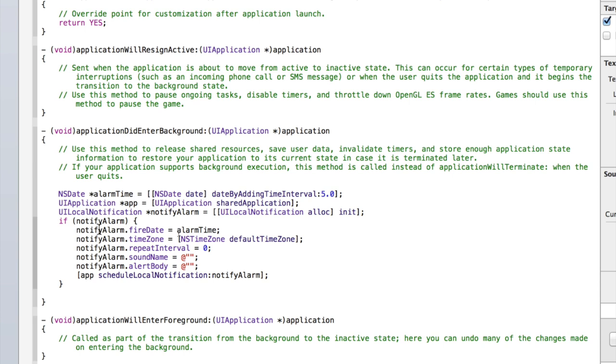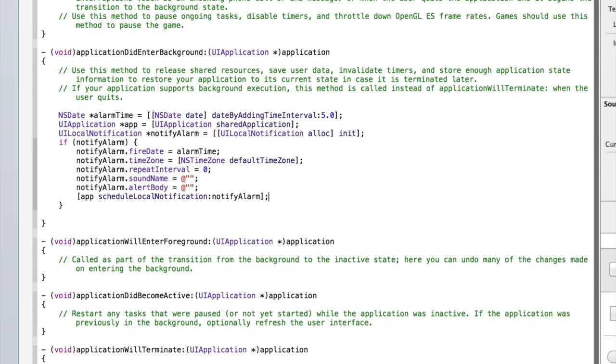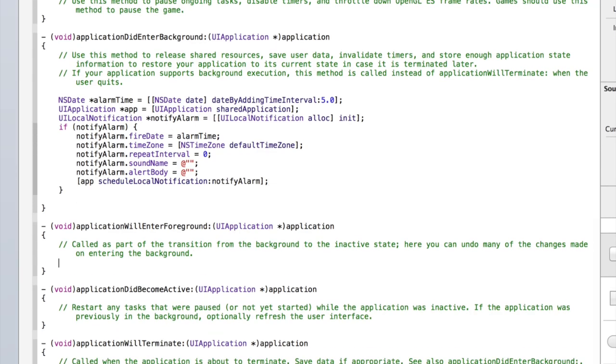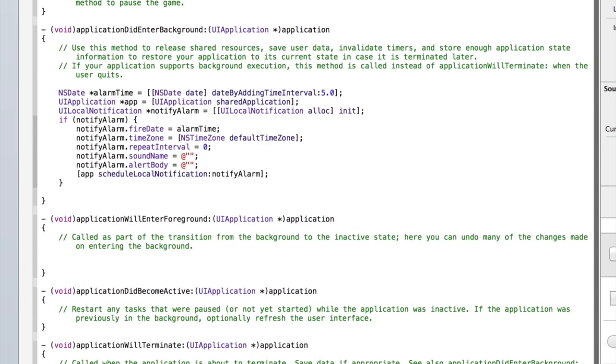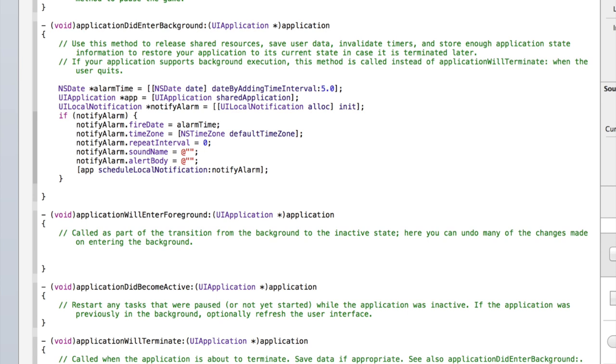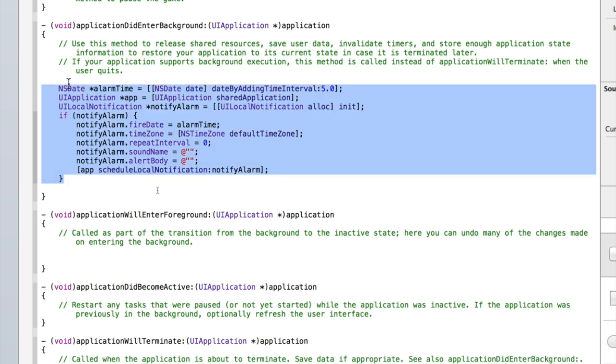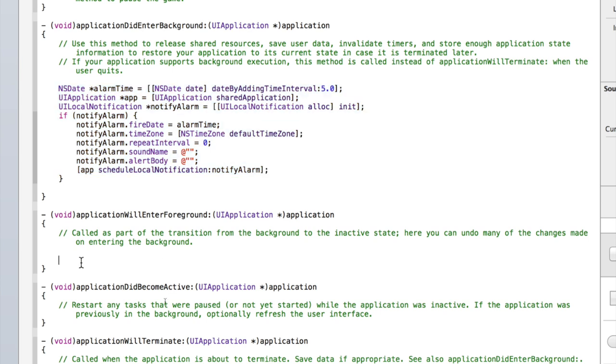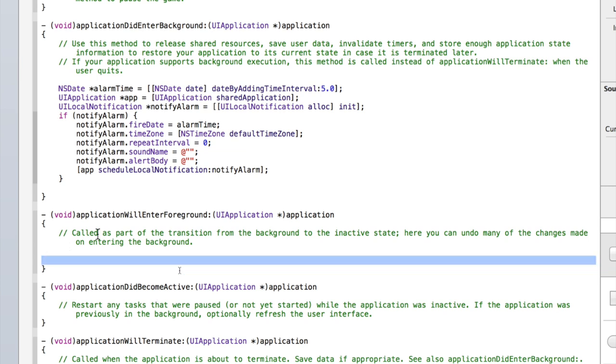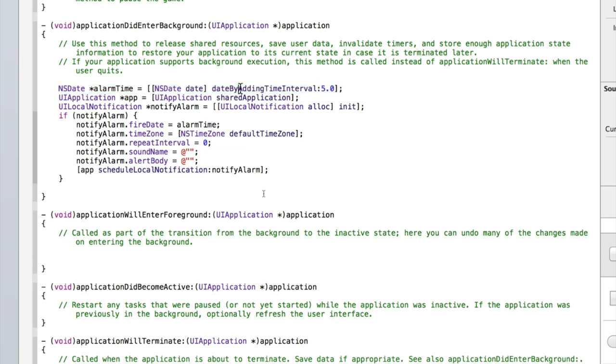That's all you really need to do. Now there's a few other things that we should do to make sure that we don't get any errors or that small bugs don't occur. Firstly, we need to add some code to application will enter foreground. What we need to do is if the user quits the application, then after five seconds this notification is meant to run. But if within like three seconds they then return to the application, then we don't want them while they're in the application to get a notification from the application saying come and open the application, if that made any sense.